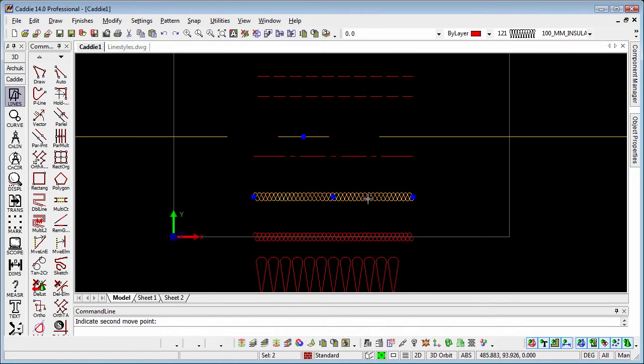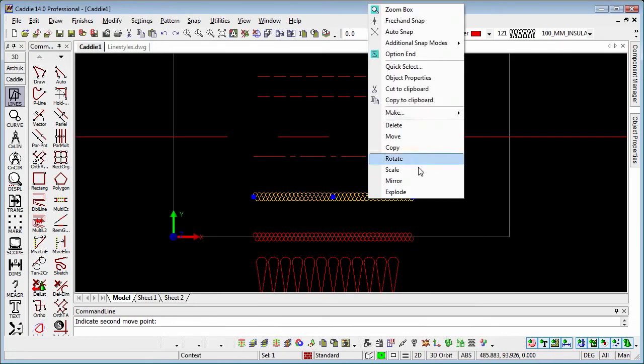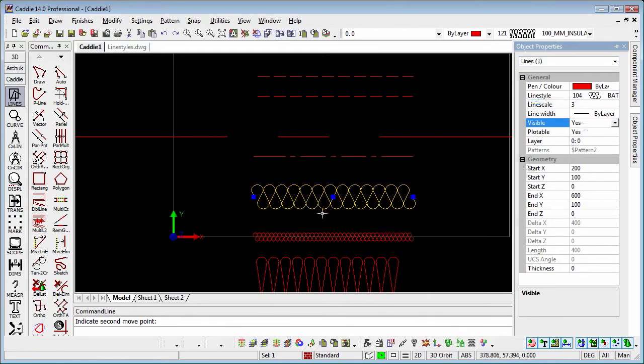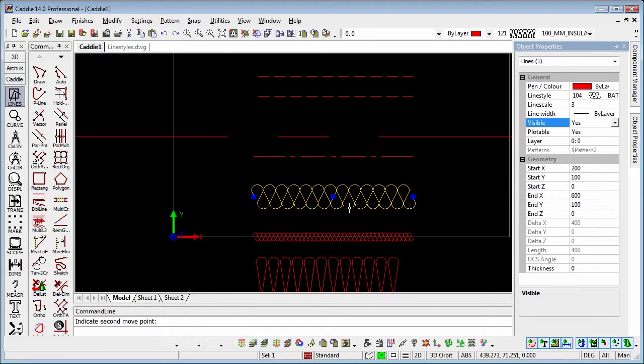If we choose the batting here and go to object properties, and maybe just change that to say 3 times, we'll see that we get loops 3 times the size. So if it's 20mm which batting is, top to bottom, and we apply a scale factor of times 3, then that would give us 60mm of insulation.